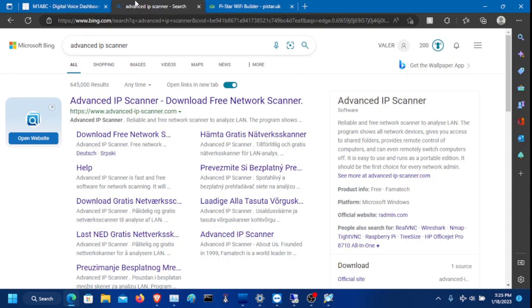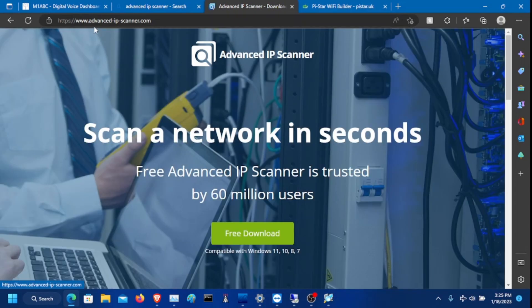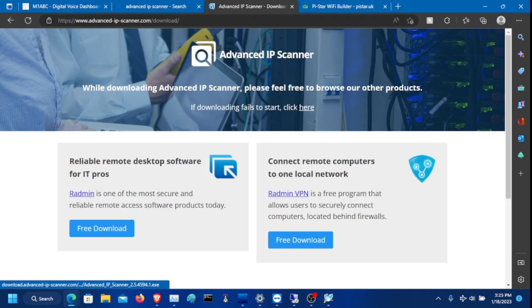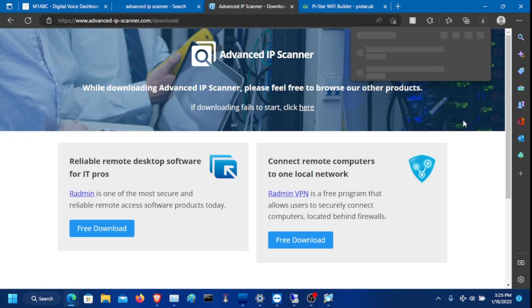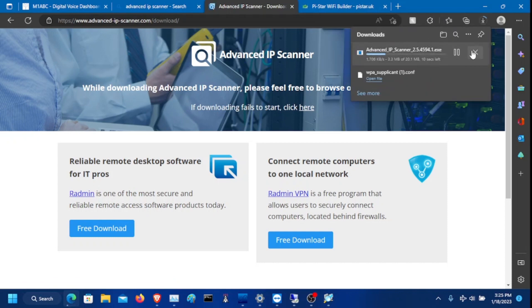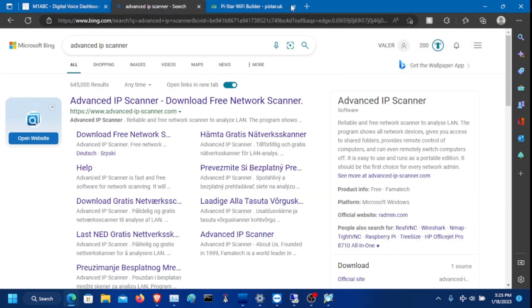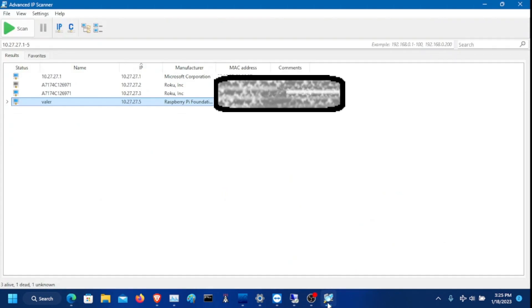So once you have the Raspberry Pi for the hotspot up and booted, you need to search for Advanced IP Scanner or use whatever IP scanner you like to use. Click on it. It goes to advancedipscanner.com. Click free download and it will begin to download. So once that is downloaded, you need to run the installer and then open the program.